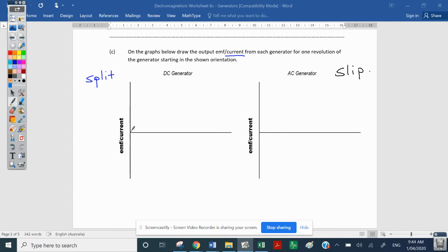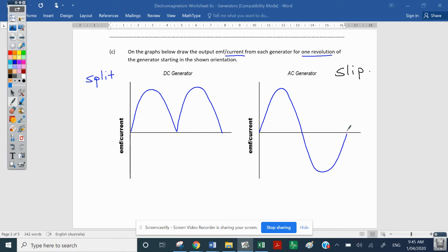For a DC generator, we get a rectified waveform — after a half turn, the reversal gives a second half that stays positive, producing that characteristic shape. For the AC generator over one revolution, the current is not reversed, so we actually get negative current in the second half: the current reverses its actual direction. The split ring commutator reverses the reversal, so it makes the output come up and become DC instead.